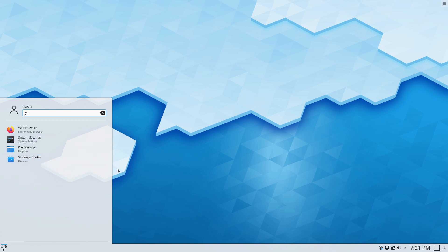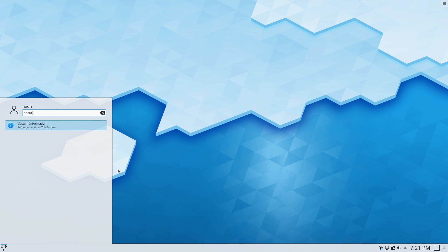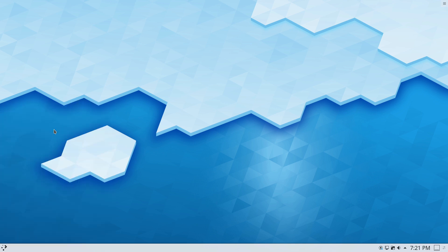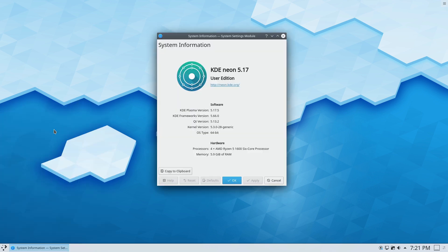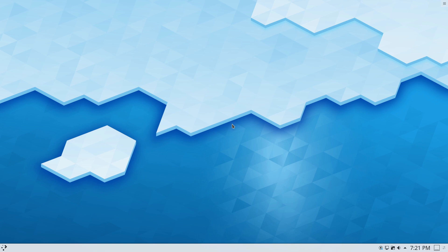Let's go ahead and look at the system information. We may not actually have the system information tool installed. There it is. We have KDE version 5.17, KDE Framework 5.66, QT version 5.13, Kernel version 5.3. That is what we are running on this system here.